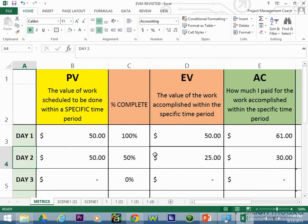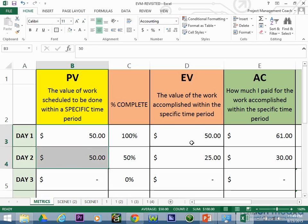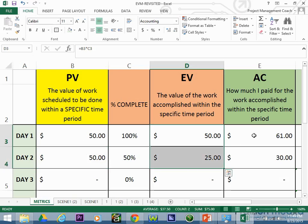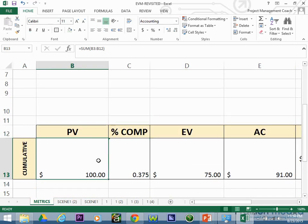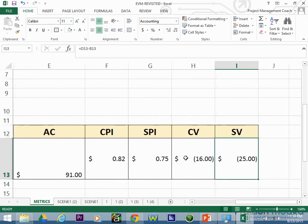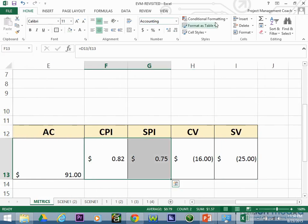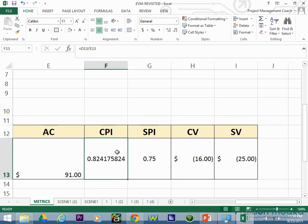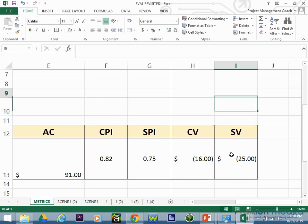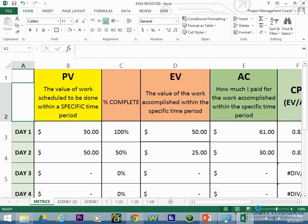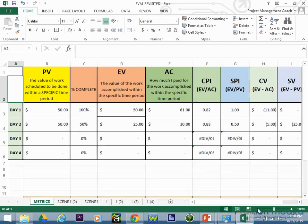You could also calculate plan value, earned value, and actual cost across the entire project at any point in time. At this point we have a cumulative plan value of one hundred dollars, and a project-wide percent complete of 0.375. Looking at the cumulative metrics, CPI and SPI are both poor — showing how well we're doing across the entire project so far.